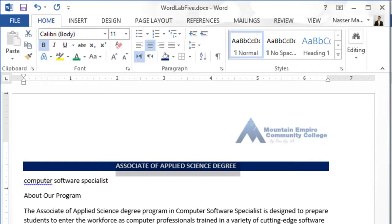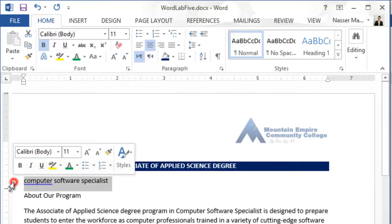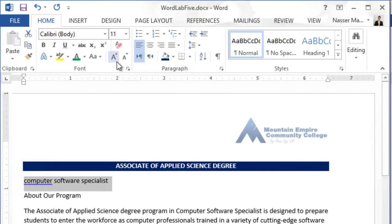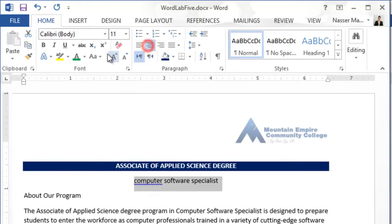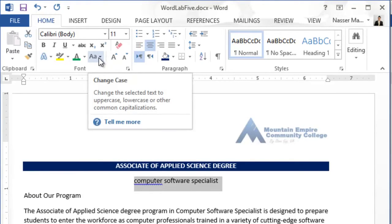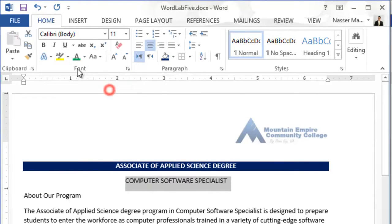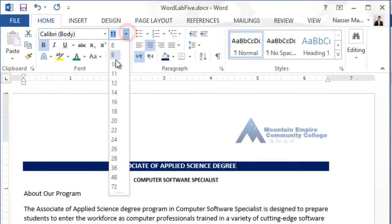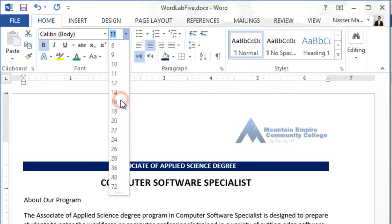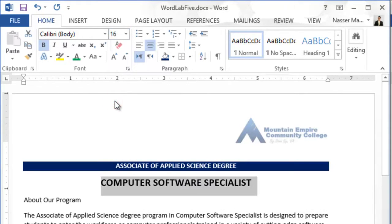Now let's look at number 4: change the text in the second line. So I will select the second line and then make it center, make it all uppercase, and then make it bold. The size should be 16 — size 16 — and then the font bold empty.